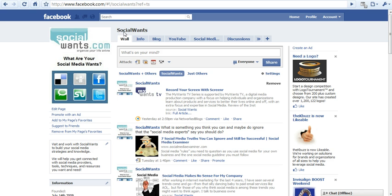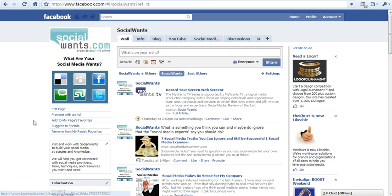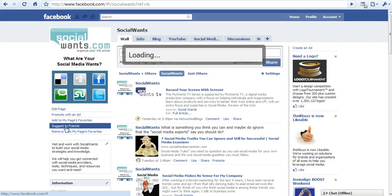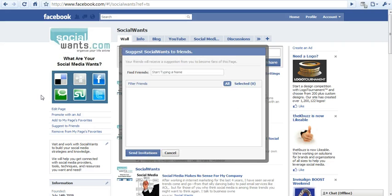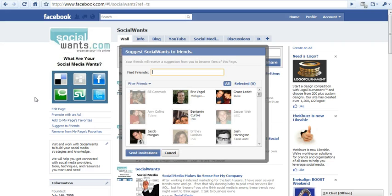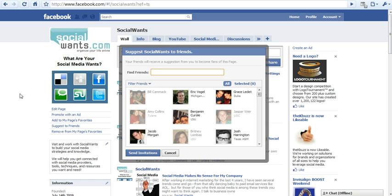As you can see, I'm on the socialones fan page. All you have to do is go to Suggest to Friends. You'll be able to get the snippet of code attached to this video in the comments, in the description box, or on our blog.